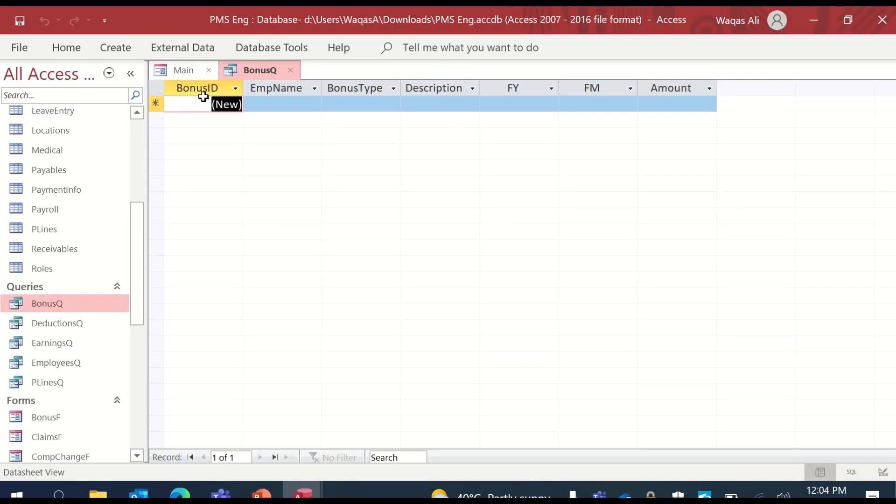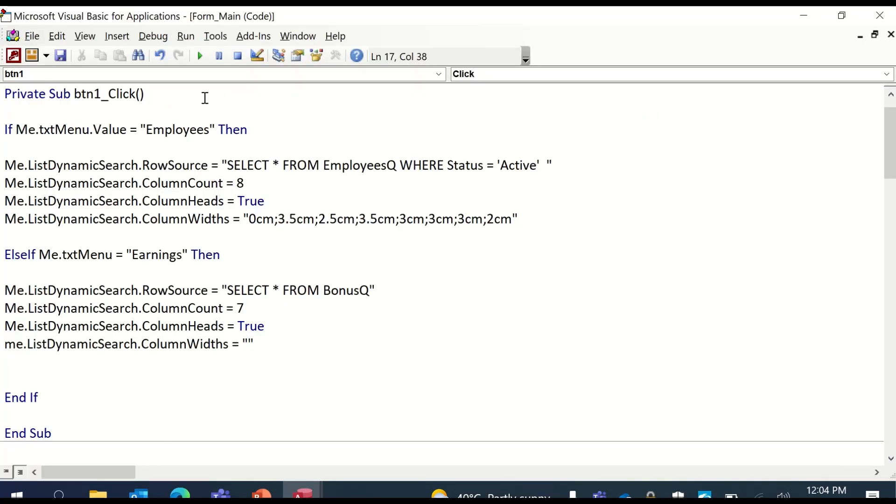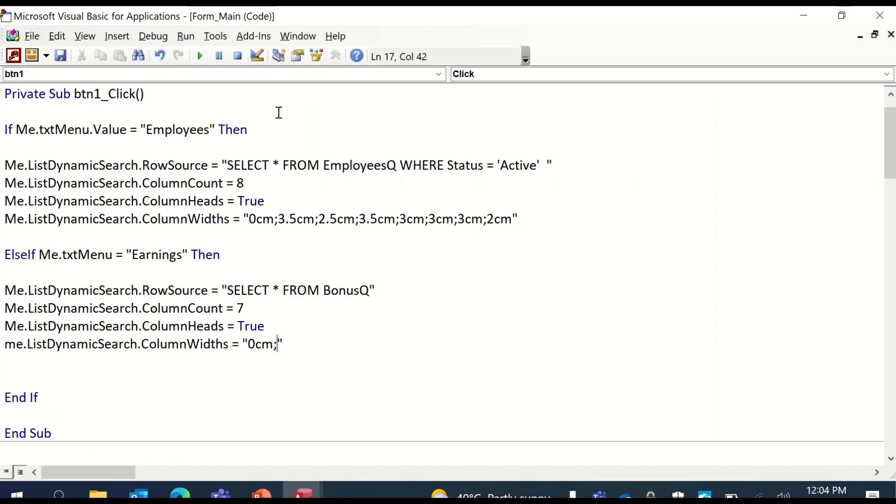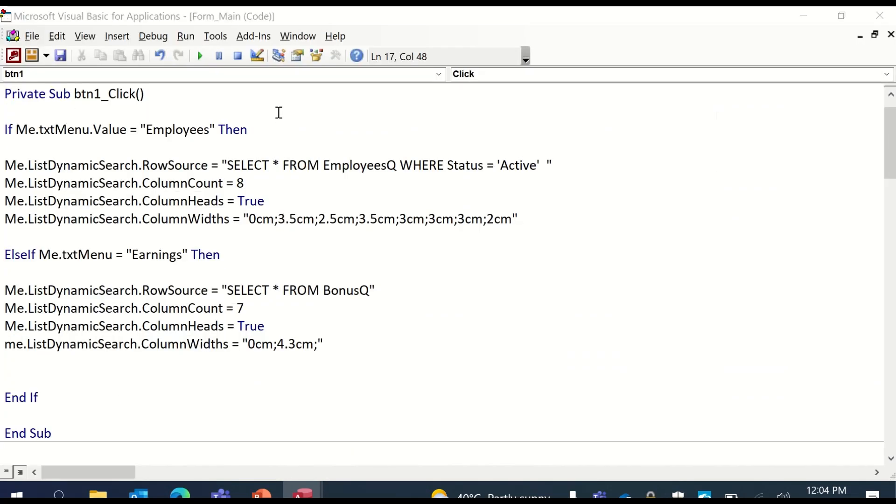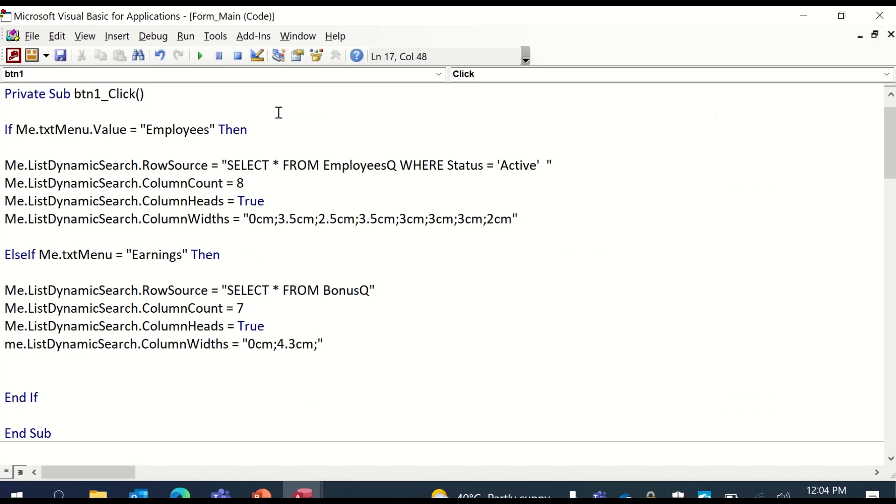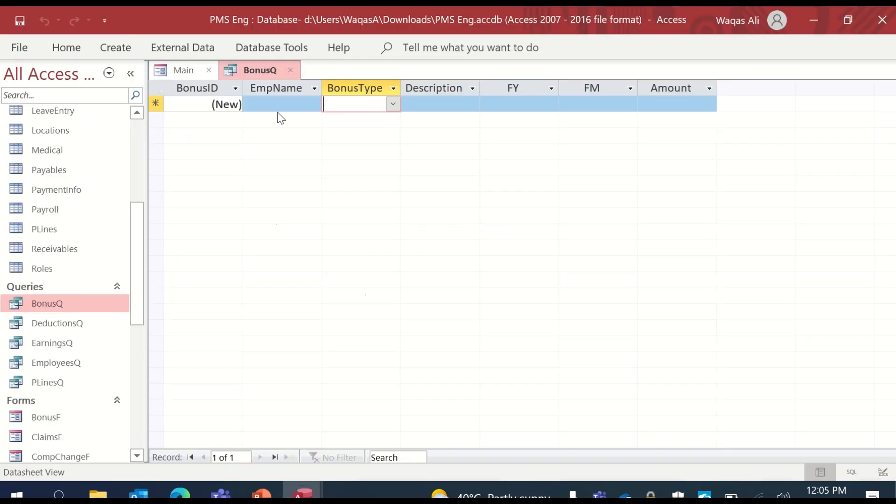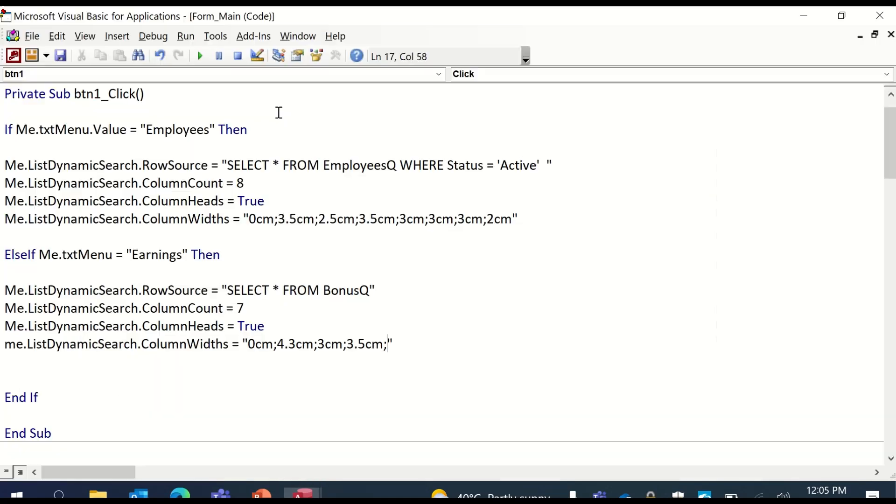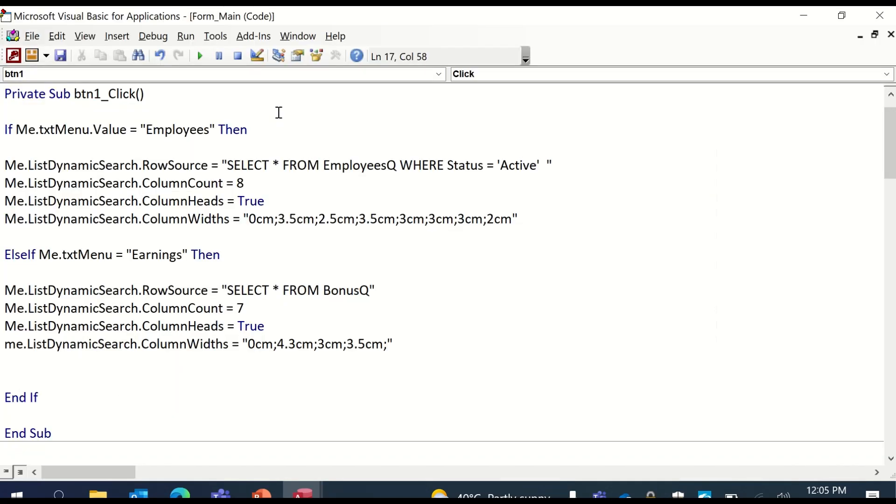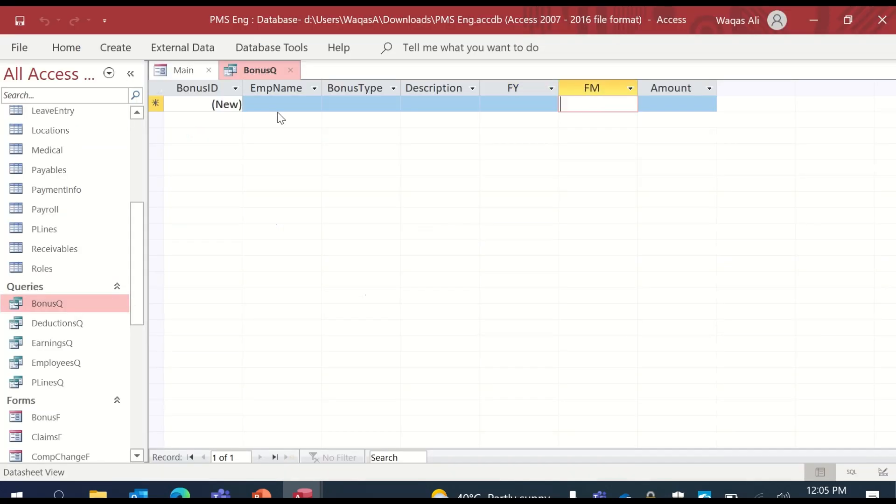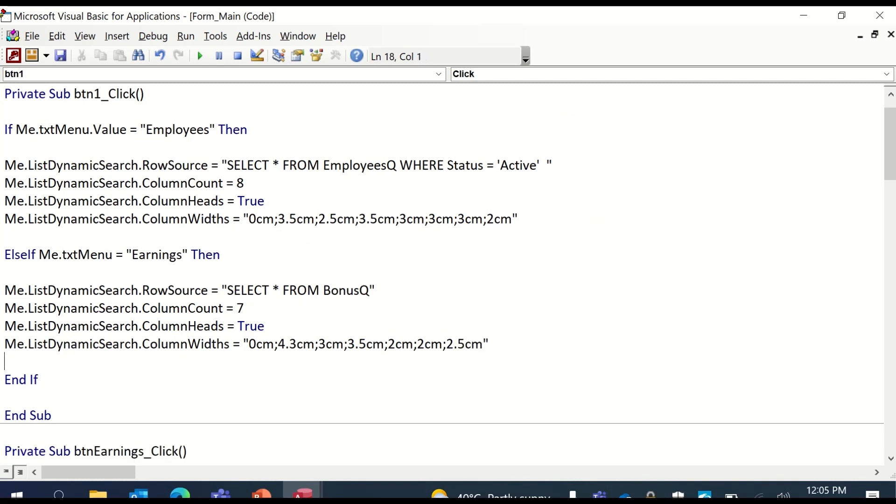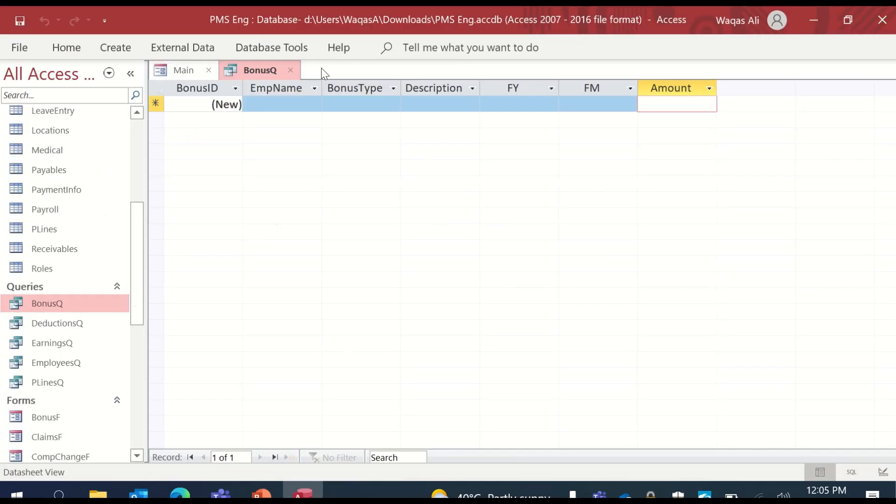Column employee name. Let's keep it as 4.3 centimeters, something like that. Bonus type. Let's keep it as 2.5 centimeters or perhaps 3 centimeters. If you're hearing background noise, I'm sorry for that. Description. Let's keep it like 3.5 centimeters. Fiscal year. Let's keep it 2 centimeters. And fiscal month also 2 centimeters. And amount as 2.5 centimeters. That is it. That's what we had to do. So let's close that. Let's close it. Let's test it out.